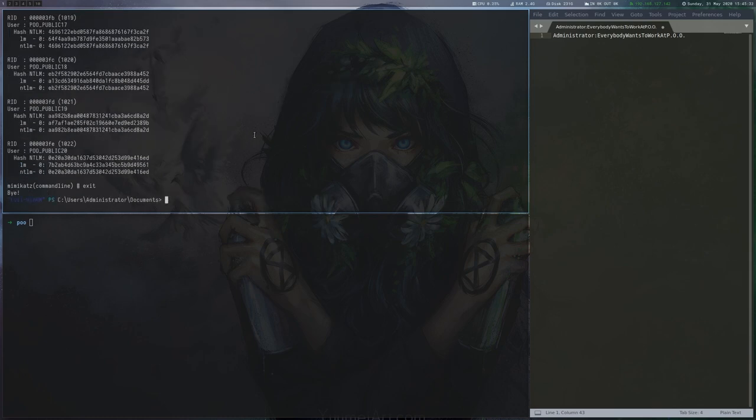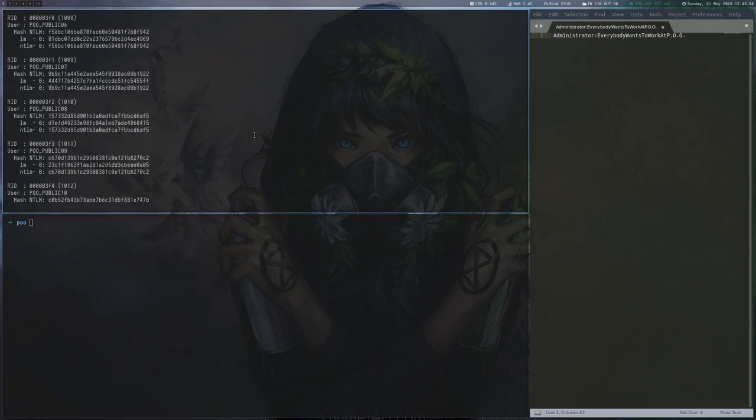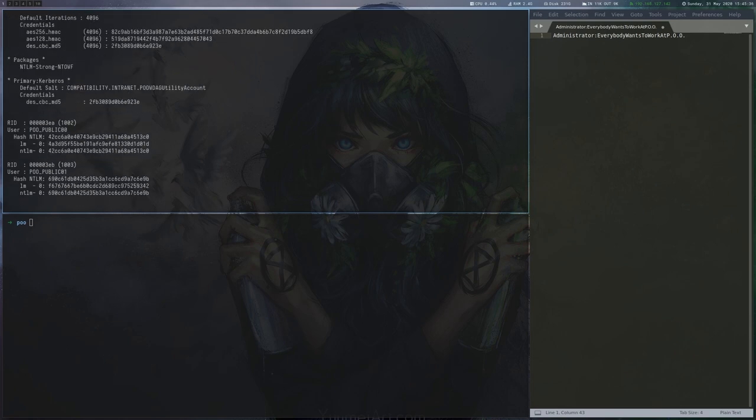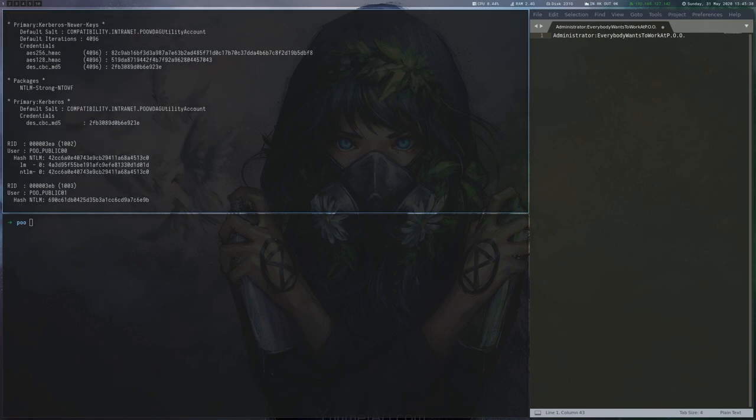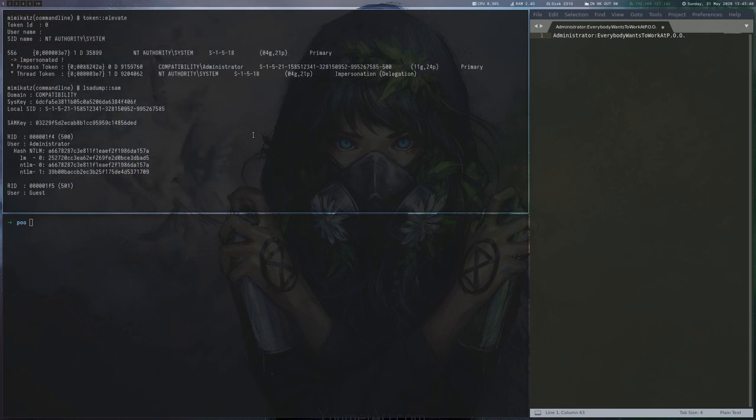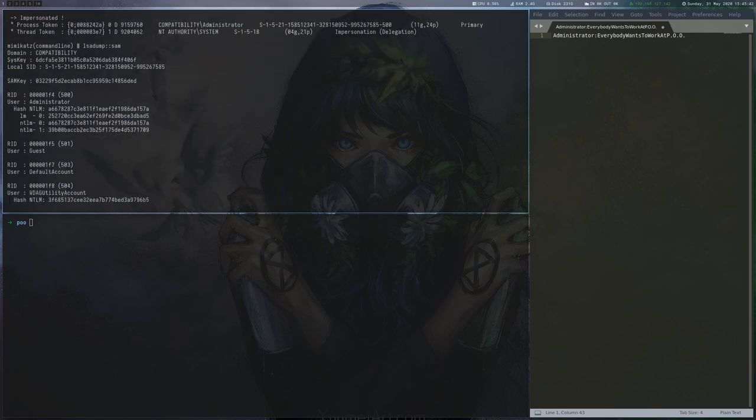But it will not help much in this case because the one from POOADM is an old one. The other local hashes are not helping much either at this point.